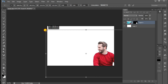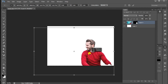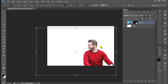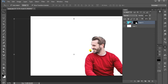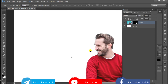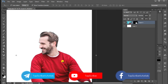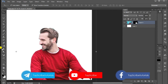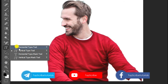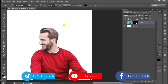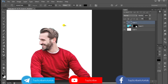Select the photo. Select the text and the image. Select the image and the vertical type tool. Select the text and the vertical type tool. Select the image and the horizontal type tool.